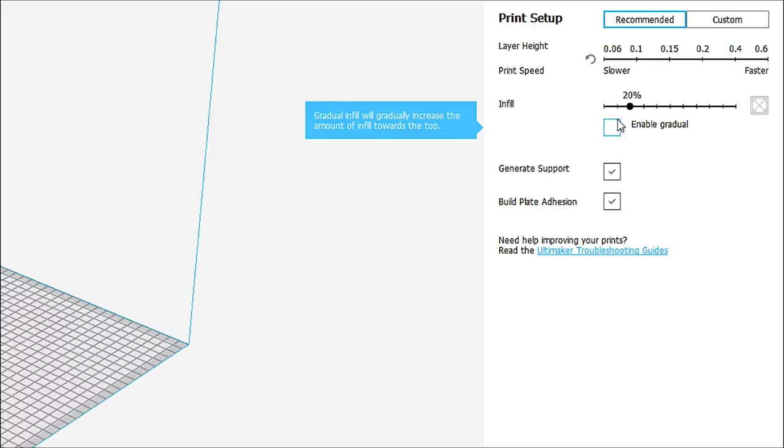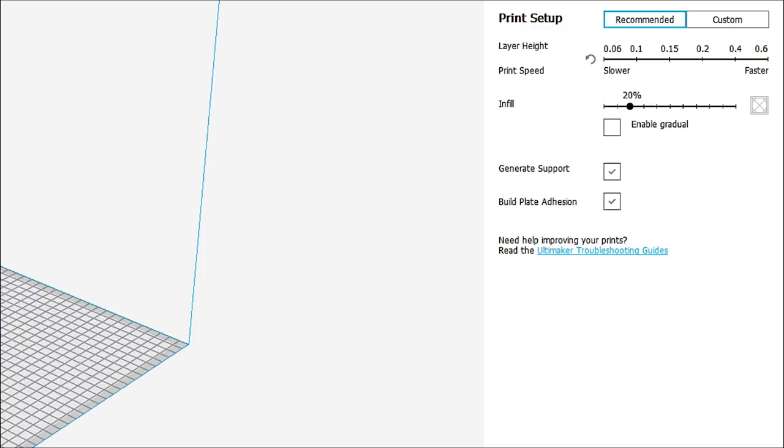This will increase the amount of the infill towards the top of the model, which is handy if you are actually going to be doing something that requires a nice, smooth top surface. Let's quickly go over to the upper menu system, and we'll just talk about that really quickly.